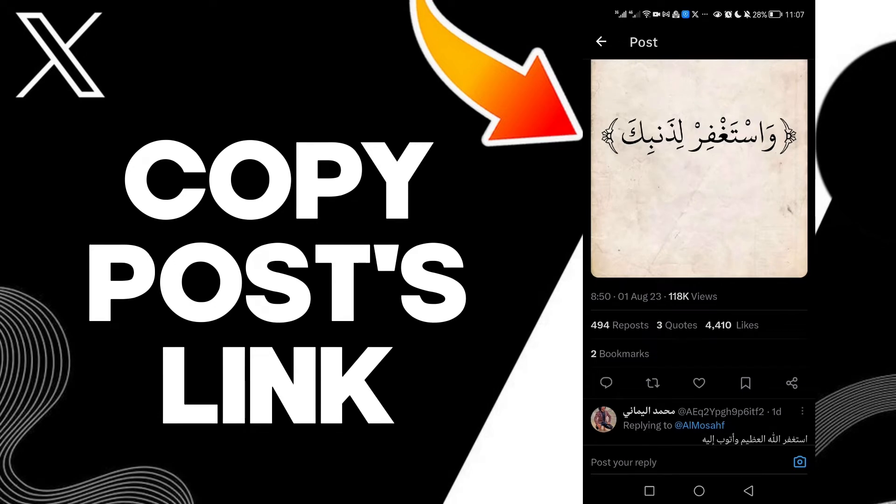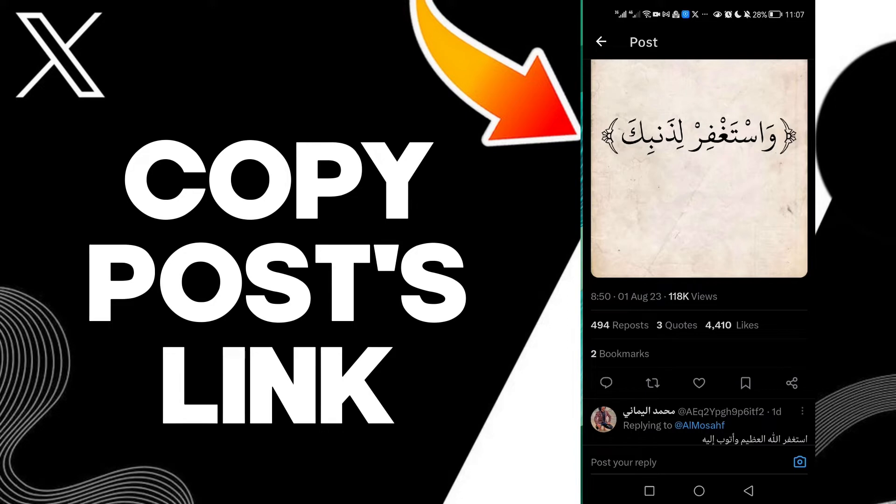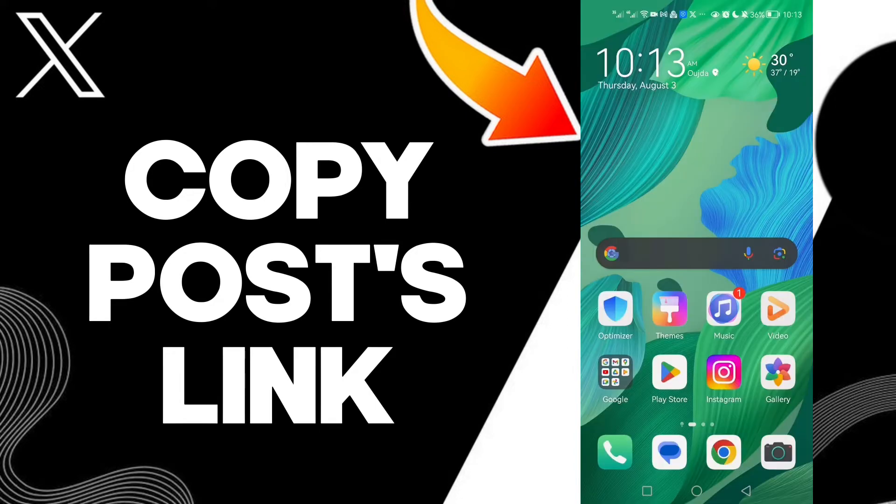That's how to copy post links on your account on X Twitter. It's quick and that's it for today.